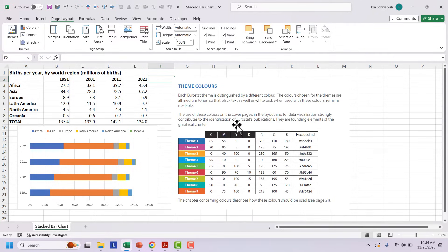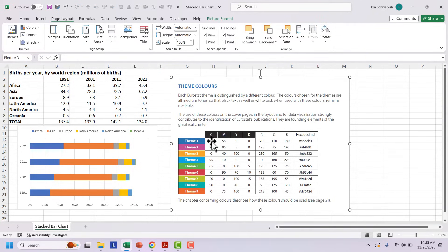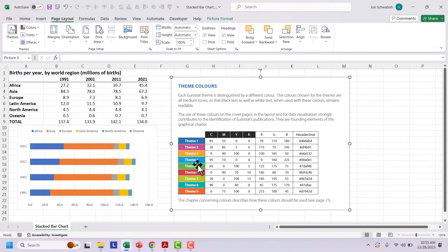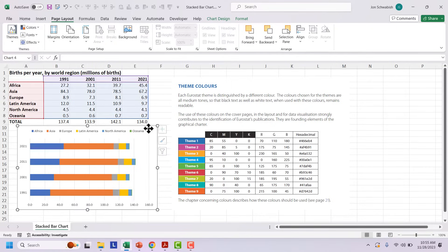And I've got my color palette pulled from the Eurostat style guide. And you can see I've got the nine theme colors, the CMYK color model, RGB and hexadecimal over here.